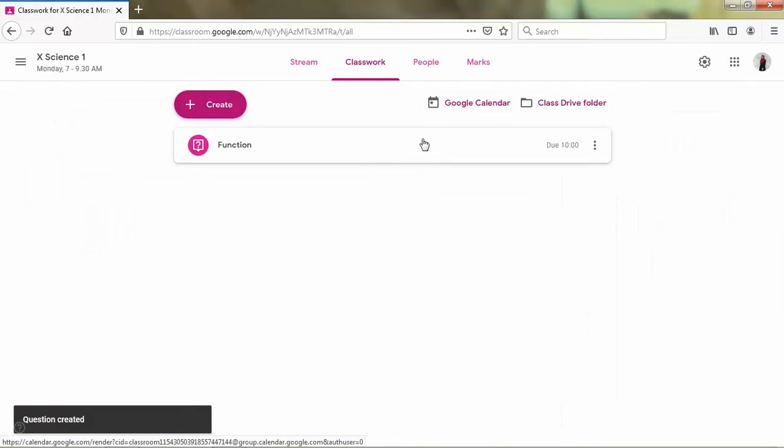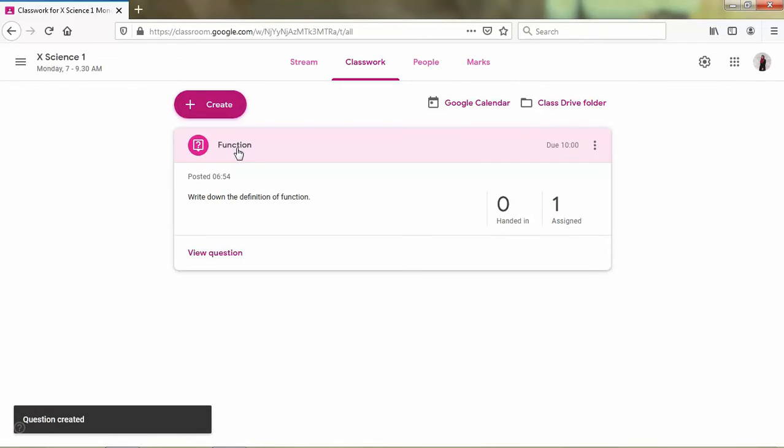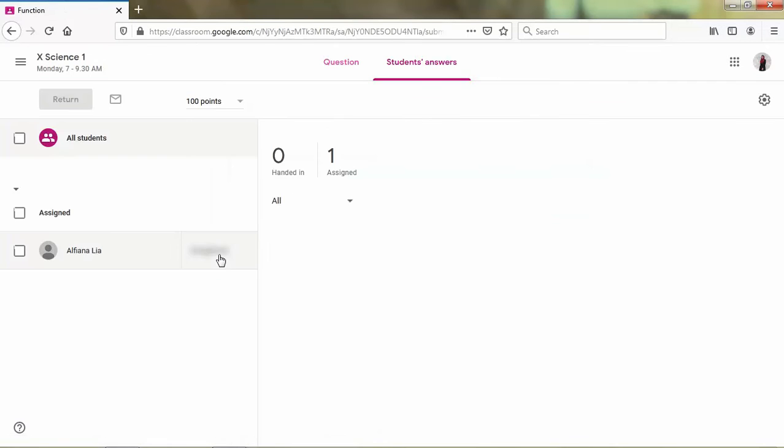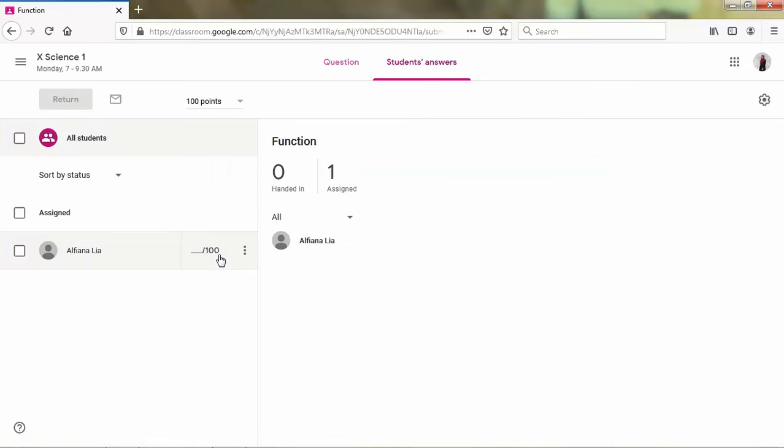Okay, your quiz is already done. If you want to view your question, you can just click view question and you can see the response of your students.